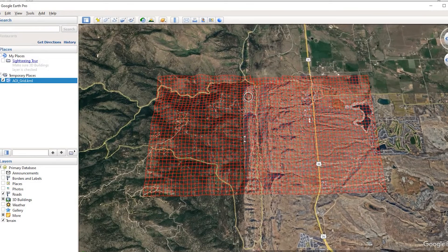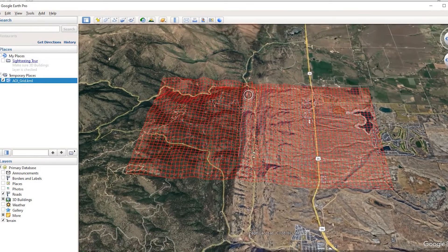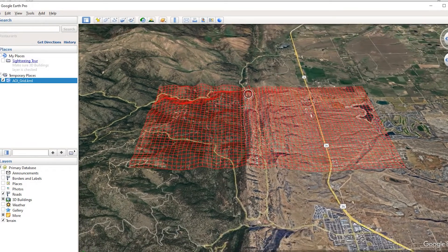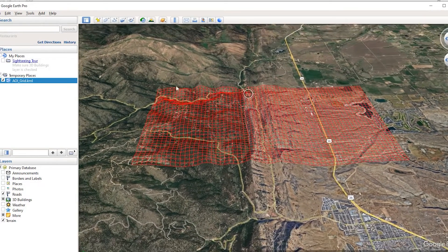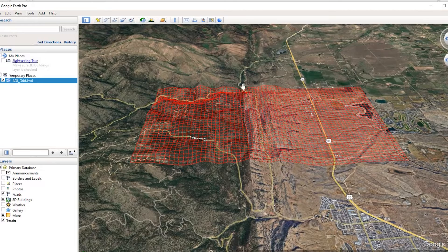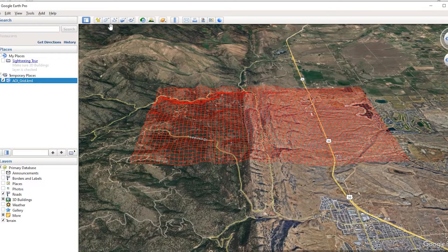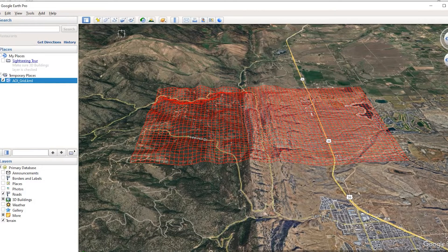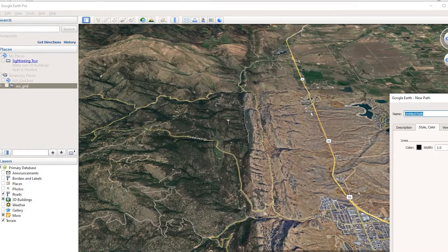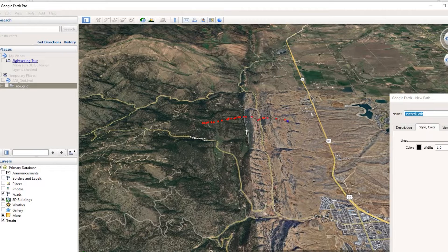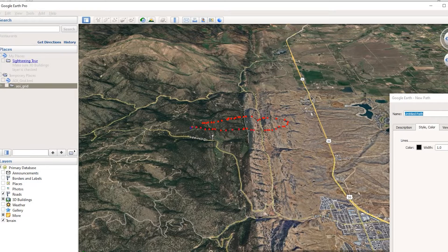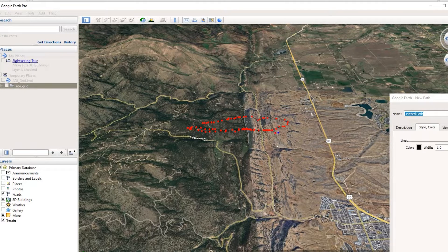Hey guys, Pete here with GIS Solutions. Today, I'm going to show you how to extract contour lines from Google Earth Pro by adding a grid system instead of using the add path and tracing over your area of interest. Stay tuned.